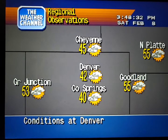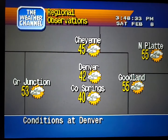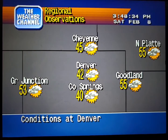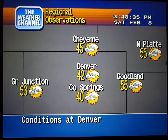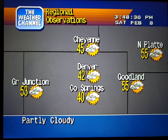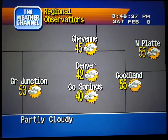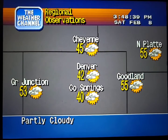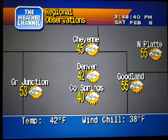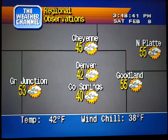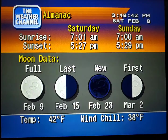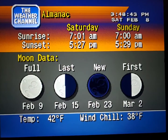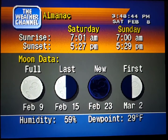Current Regional Conditions. Special Regional Information.